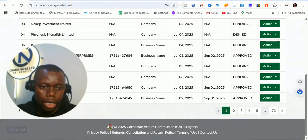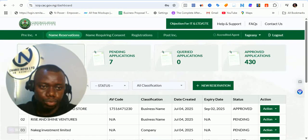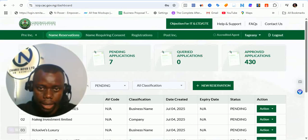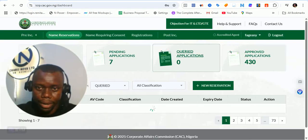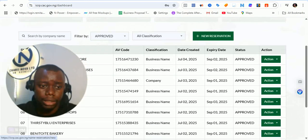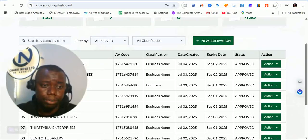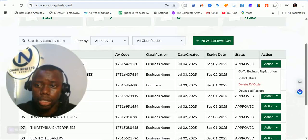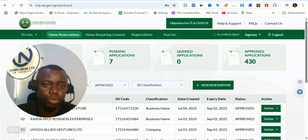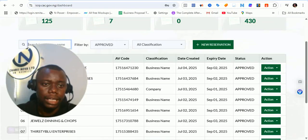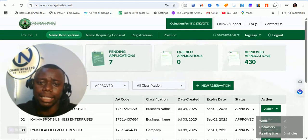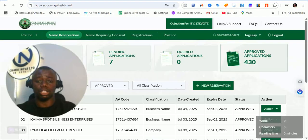I've clicked on pending applications — that's what is showing up here. If you have queried applications they will show up here, and if you have approved applications you can go ahead and continue to business registration. Personal details are not shown here — just names of businesses, and those are public information.